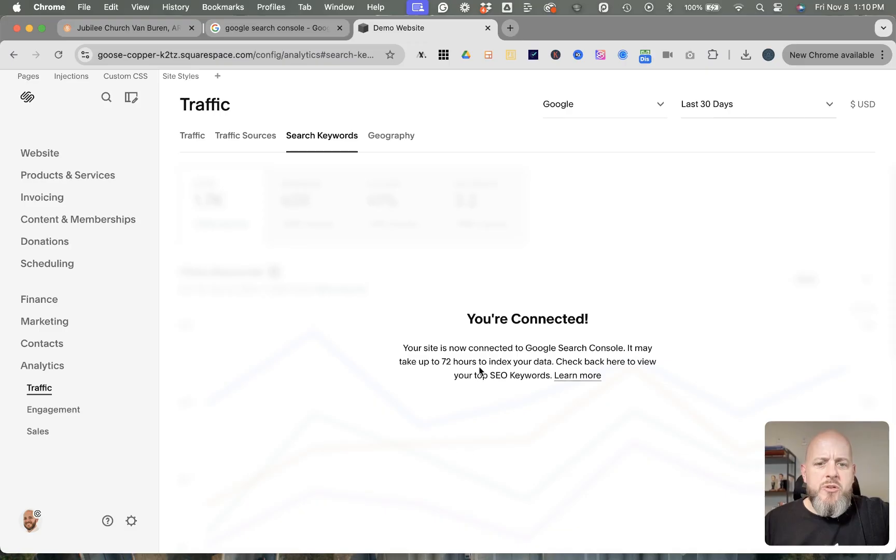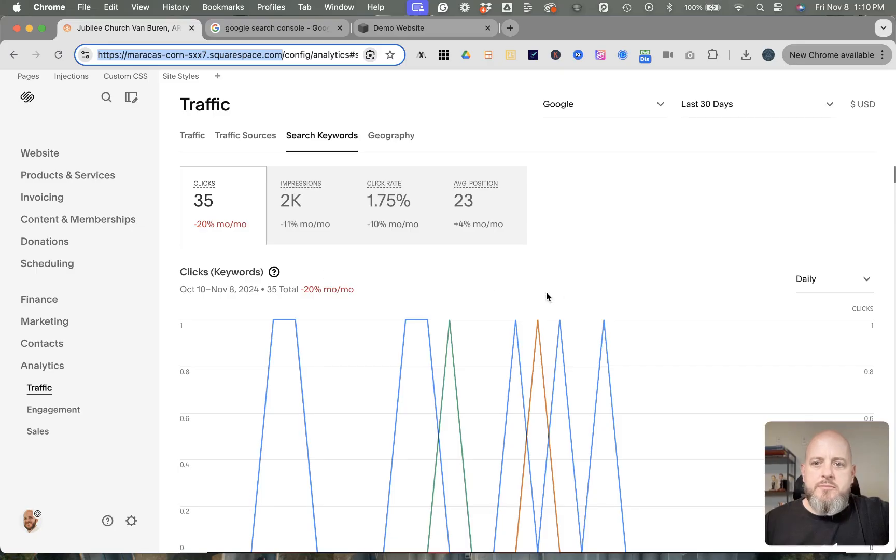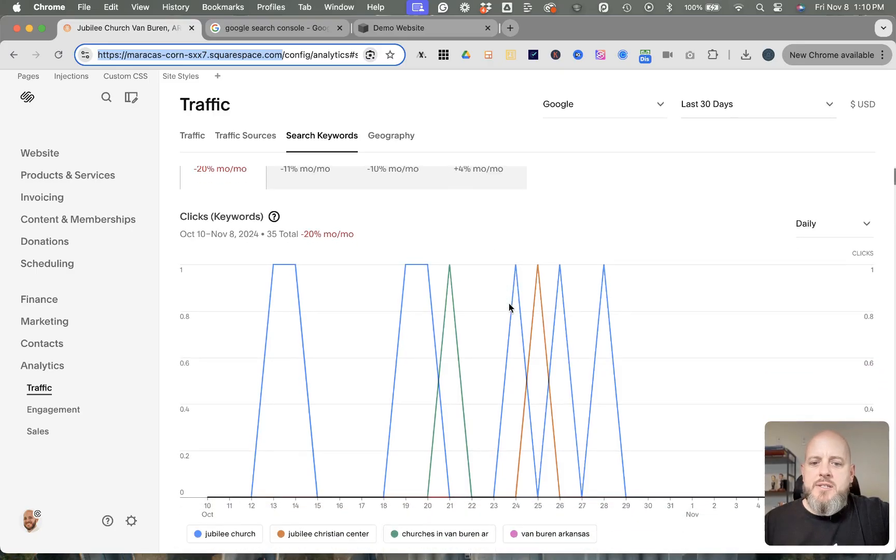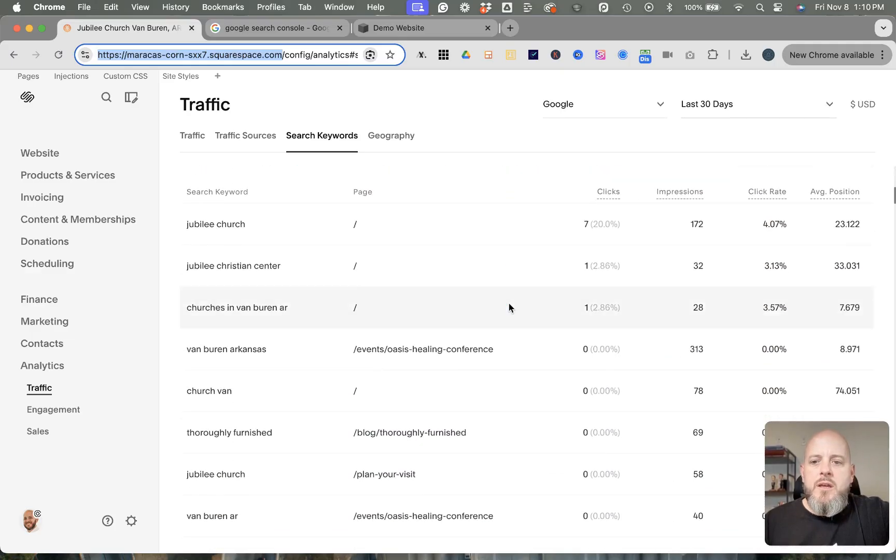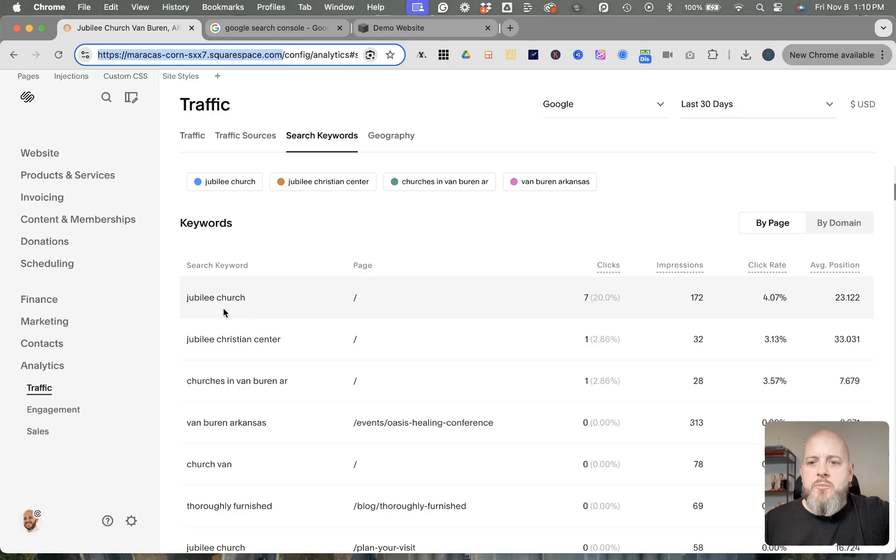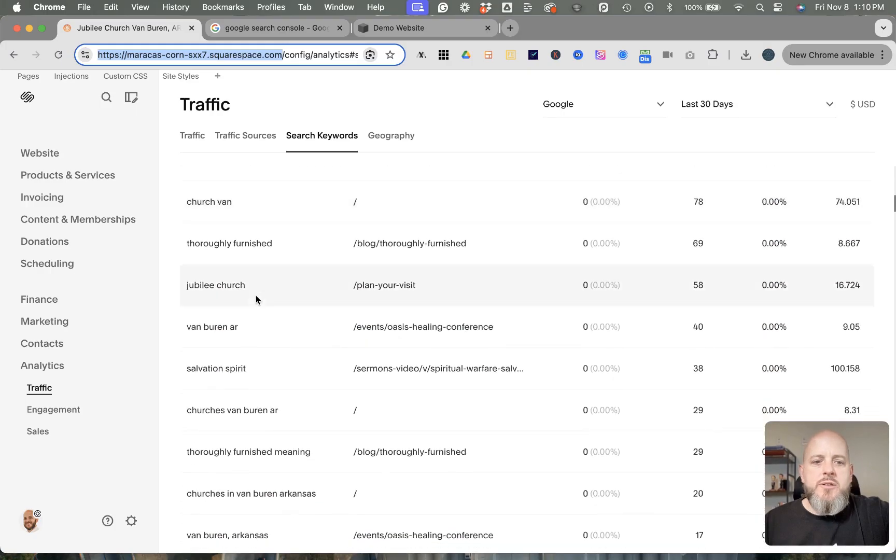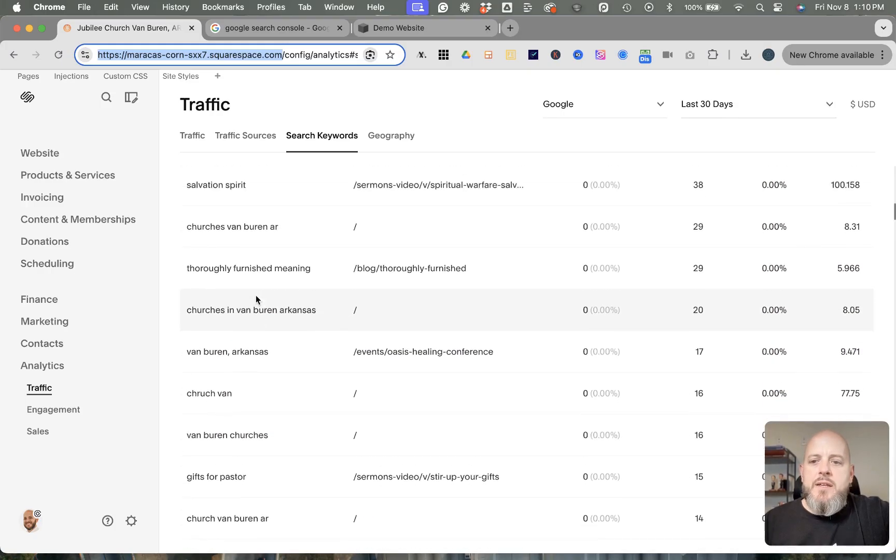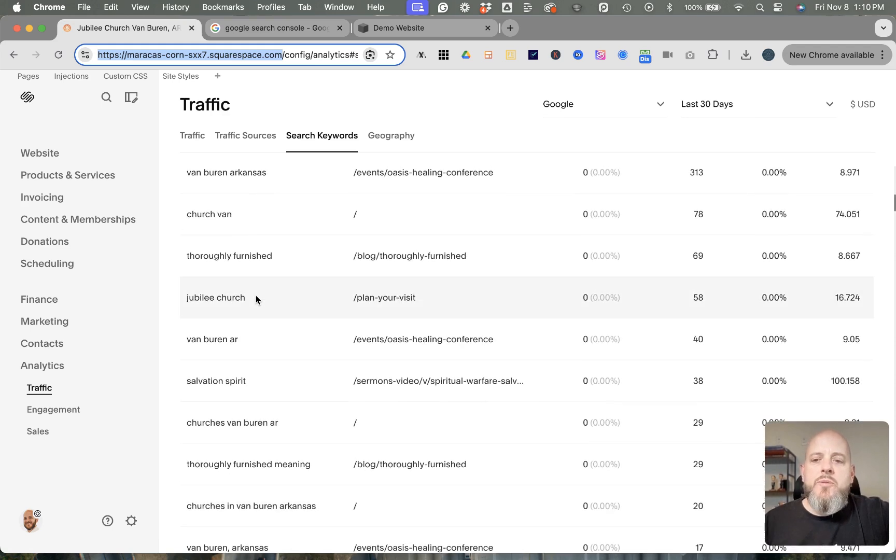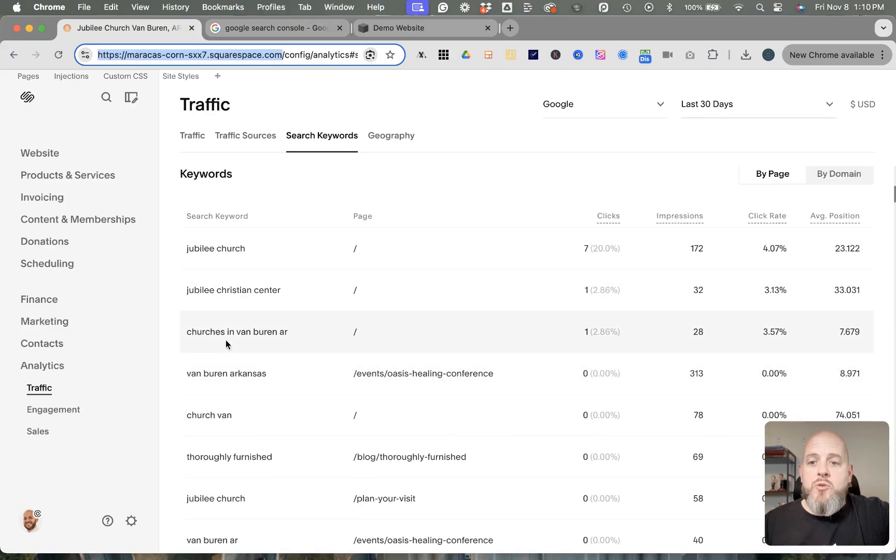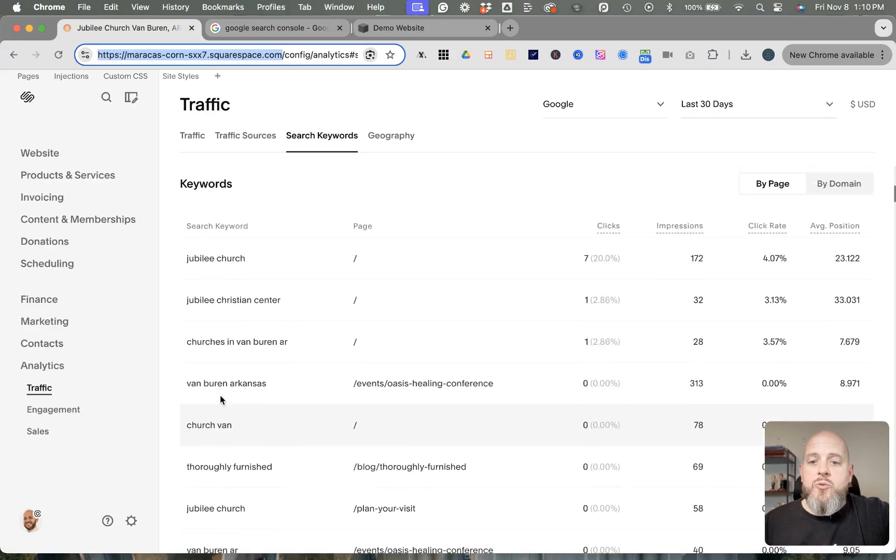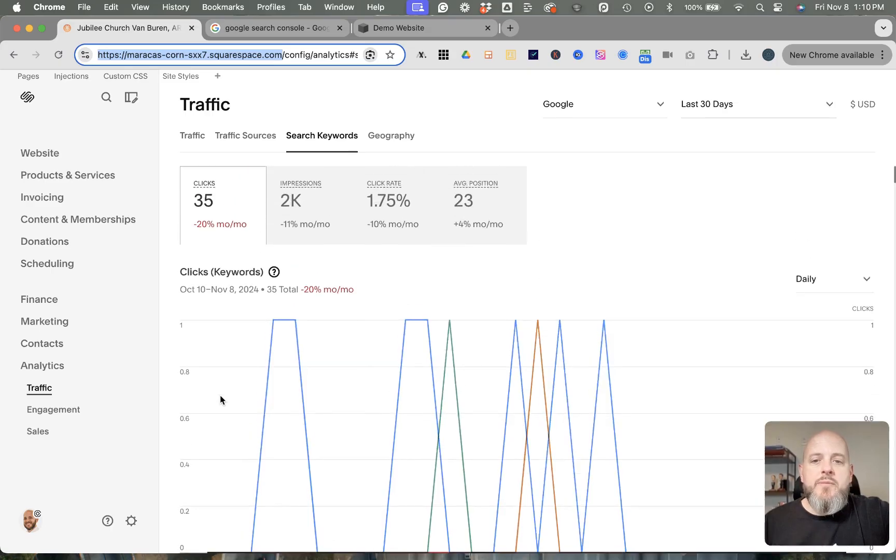Check back here to view your top SEO keywords. So we can go over to a website that has already been connected to Google Search Console, and you'll see what you would see here in this instance—all the keywords, the top words that get searched to find you. This can help with trying to gear your website more towards what people are searching for when they find you.